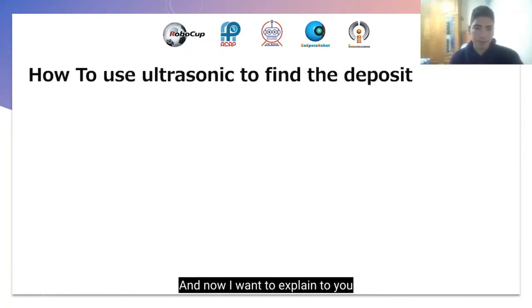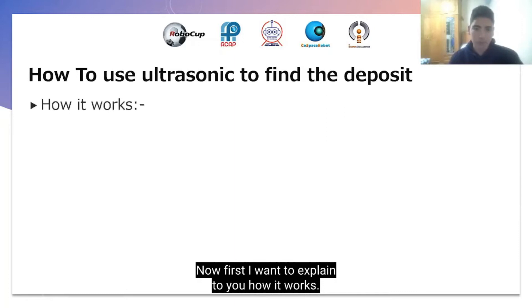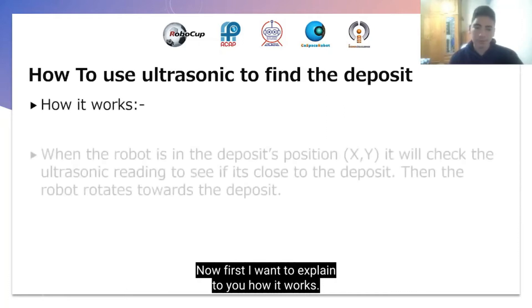Now I want to explain my clever strategy: how to use ultrasonic to find the deposit. I want to explain to you how it works.